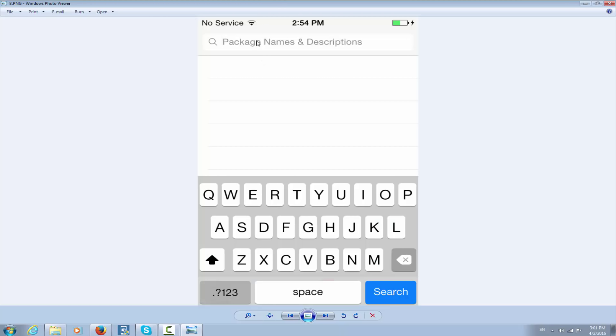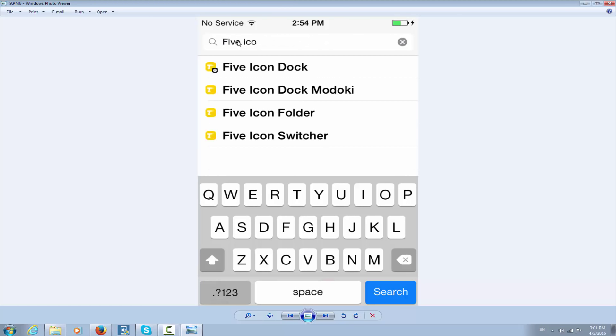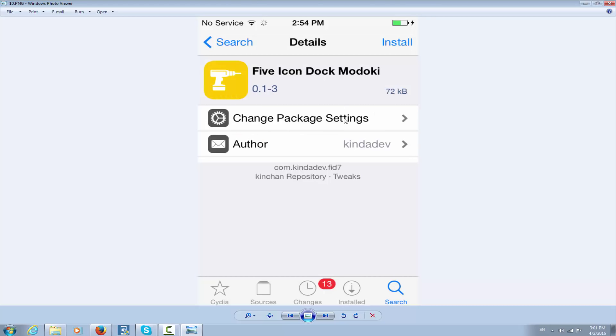In the search, you will write 'five icon' and we're talking about Five Icon Dock Modokai. You click on it, it will get the details, and you click Install and confirm the installation.